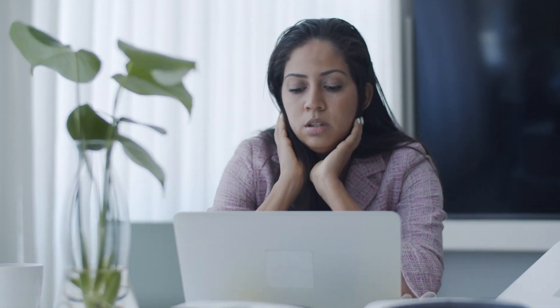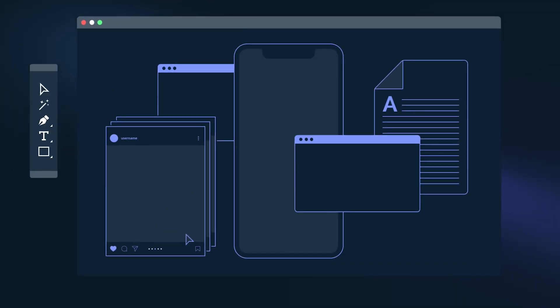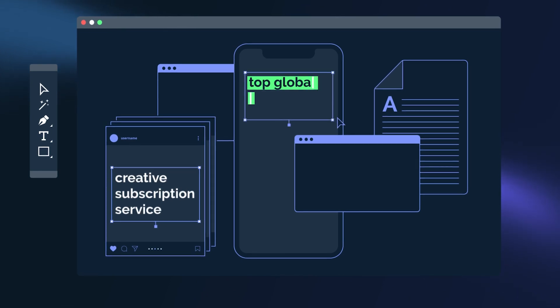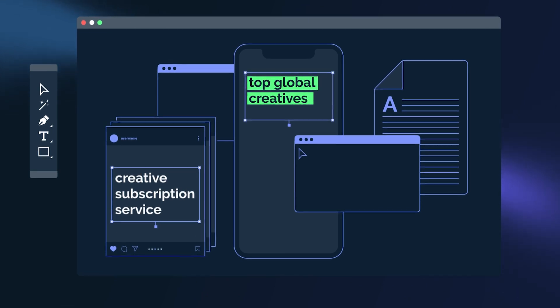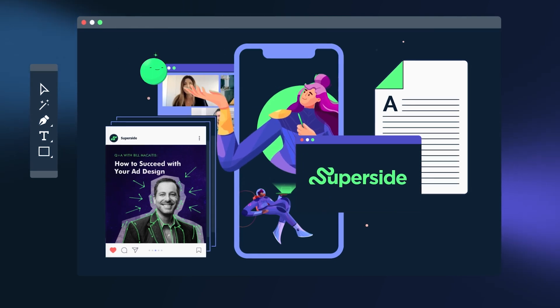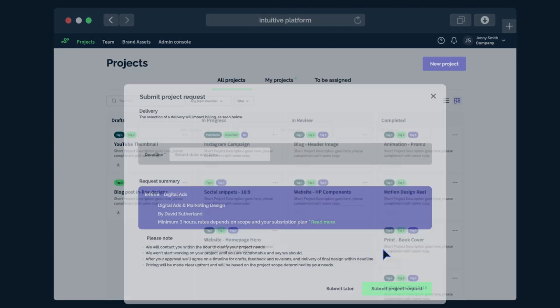If you want a turnkey solution to immediately scale your design output without having to go through the slow and painful process of implementing DesignOps in-house, then check out Superside. Superside combines easy-to-use software with a dedicated project manager and top global talent to take on extra design requirements as you scale. We use a subscription-based model for predictable pricing and a DesignOps platform that allows your team to collaborate together and request custom design with turnaround times in as little as 24 hours.